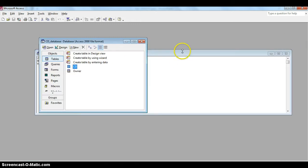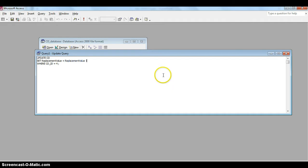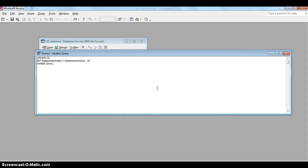Now let's try that other query we had where we set the replacement value to be whatever the replacement value is now, if I spell that correctly, but we're going to take 25 off it, 25 Rand. And we are only going to do this when the genre of that particular record is equal to the word rock. Now rock is a string or text field so we must put in our double quotes.